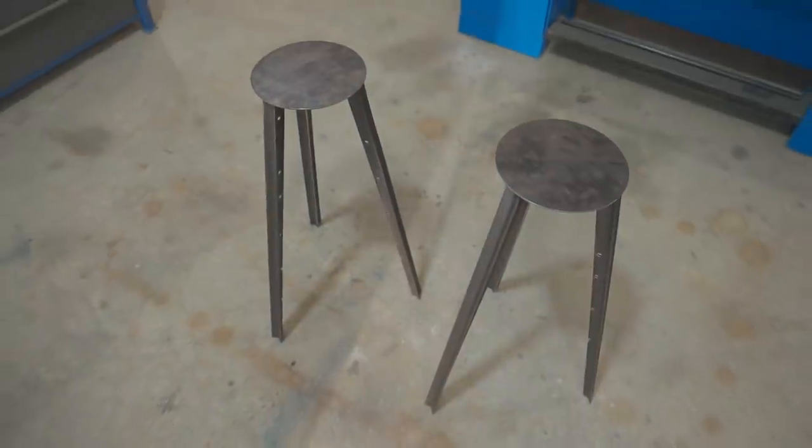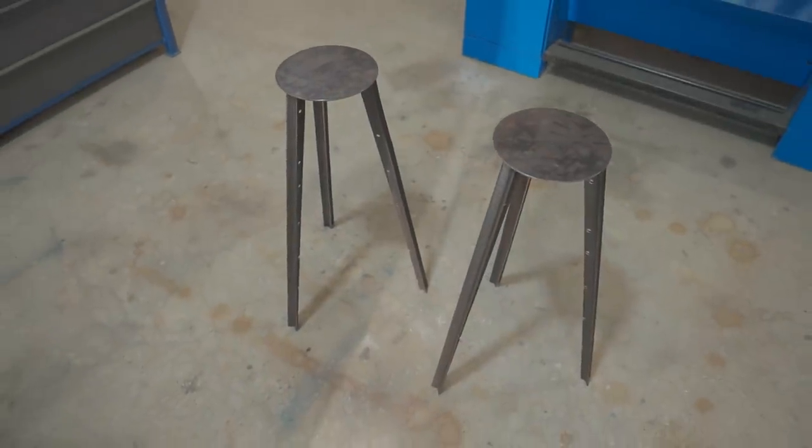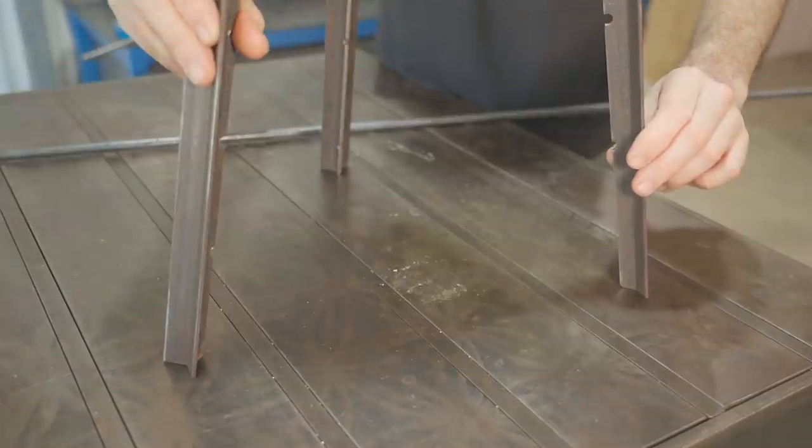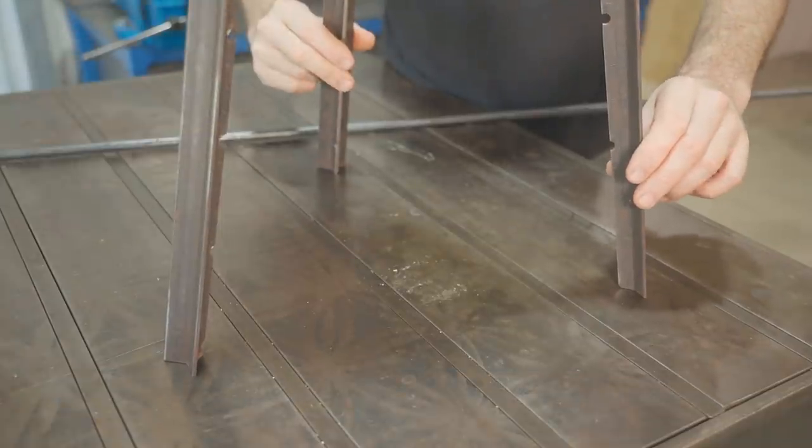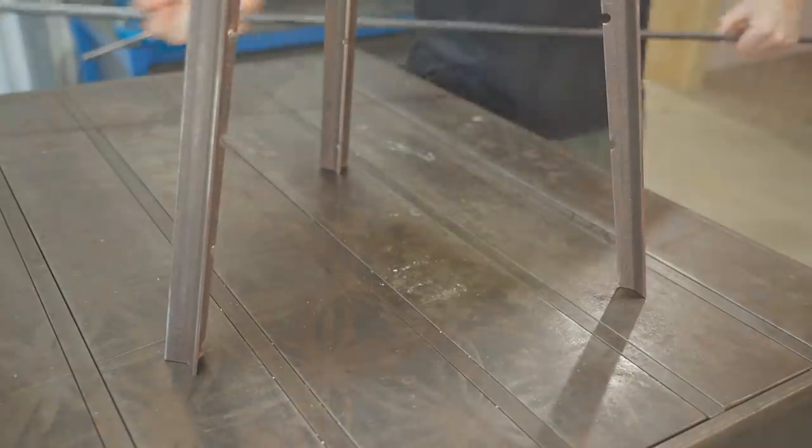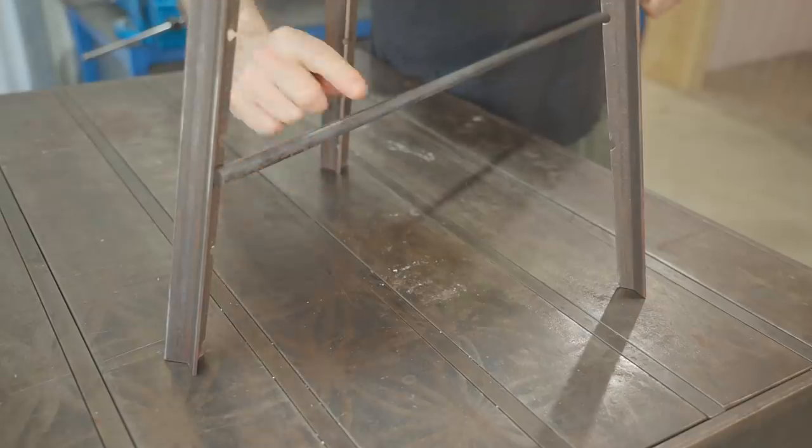The legs need some rails to strengthen them so I'll make those next and I'll do that from 12 millimeter round bar.